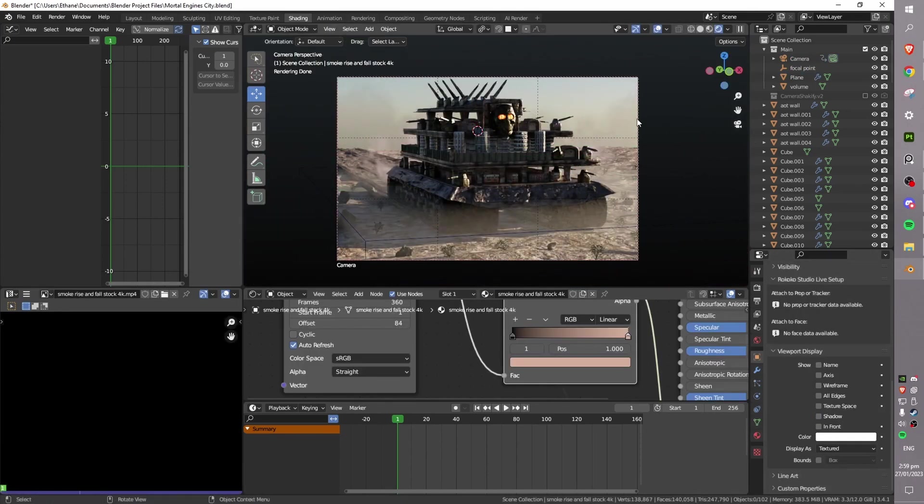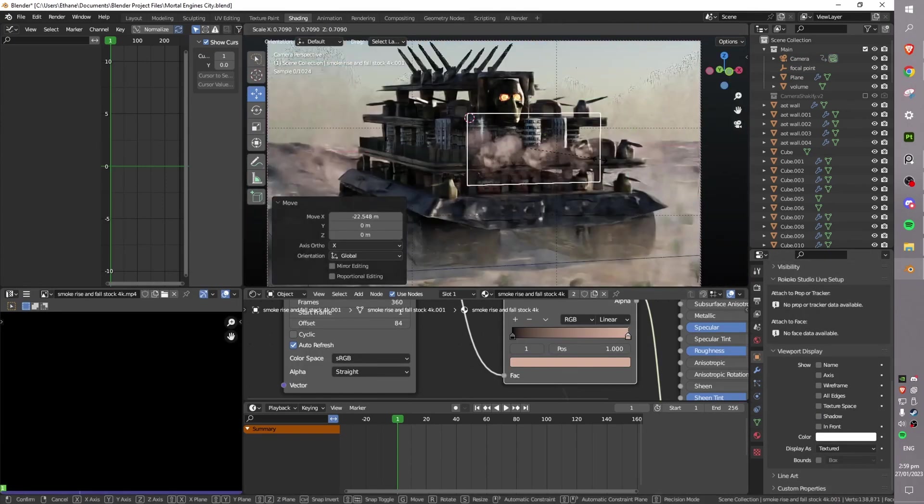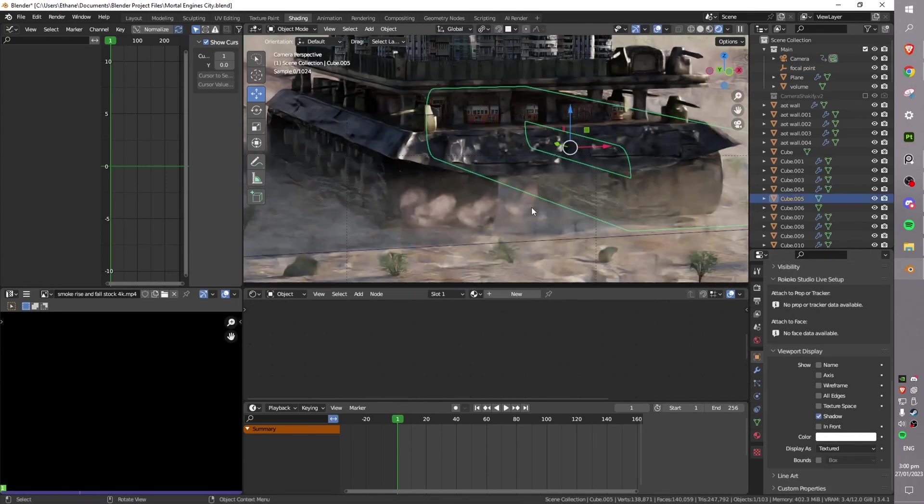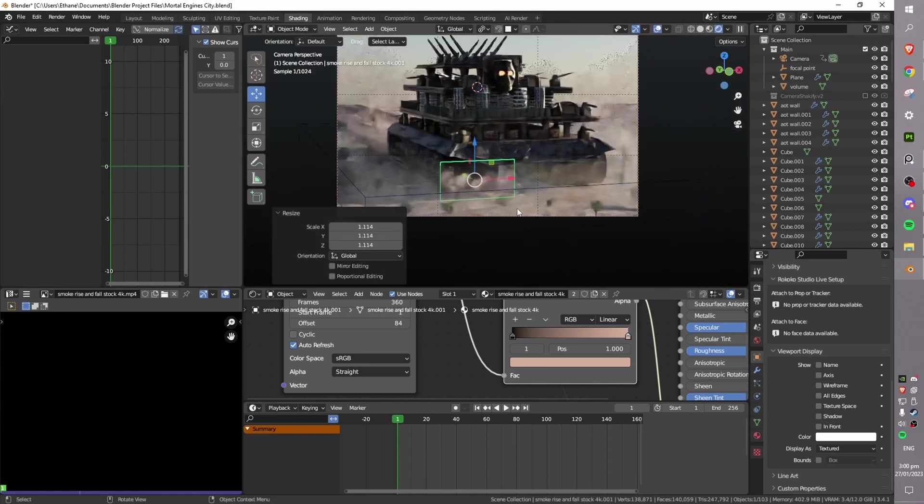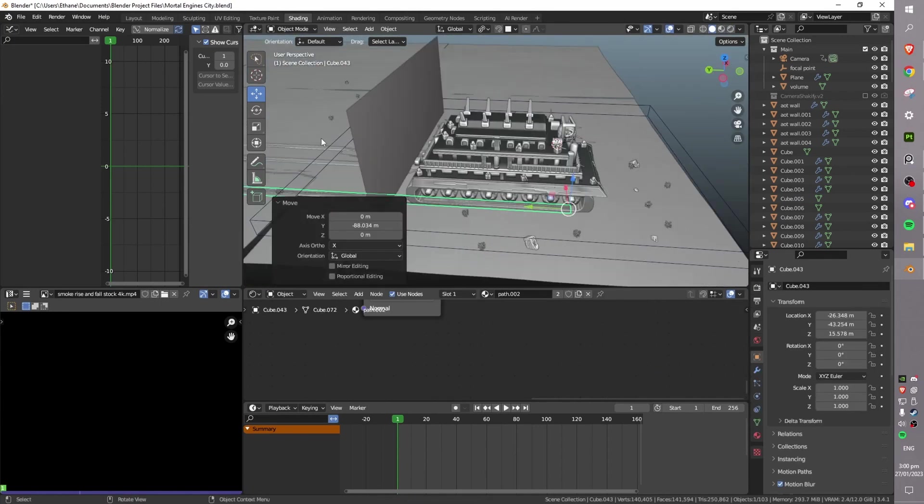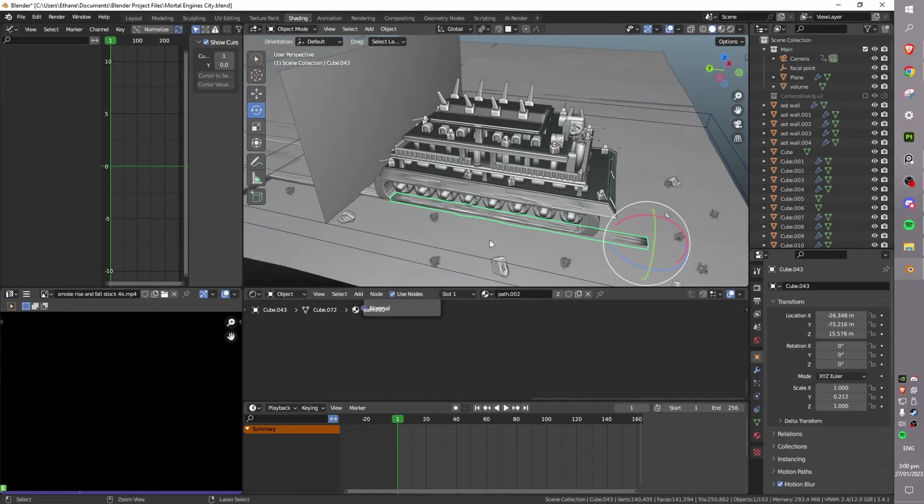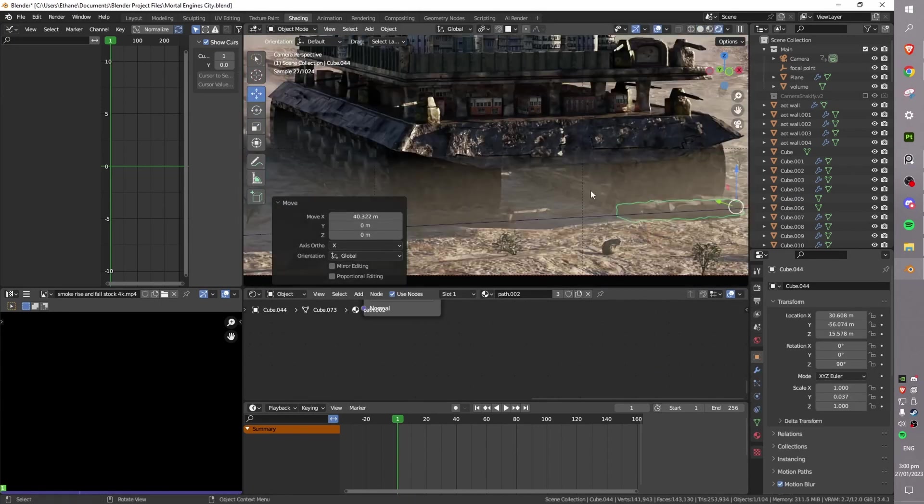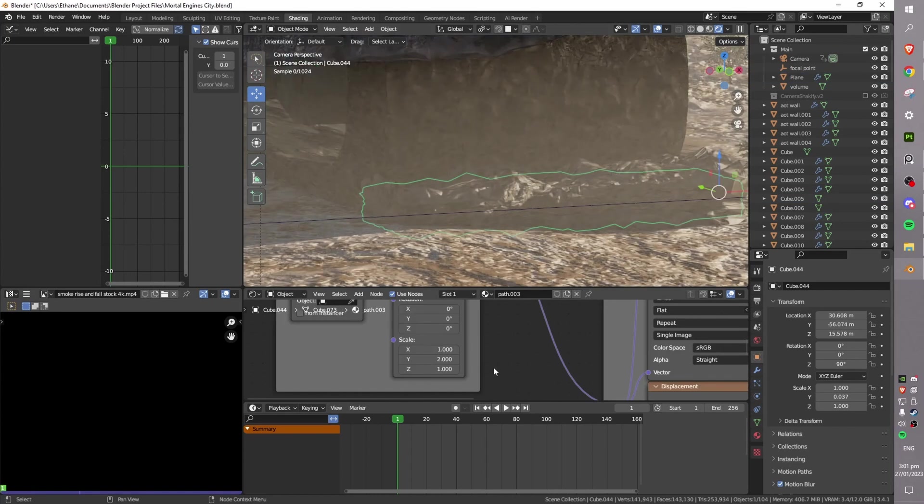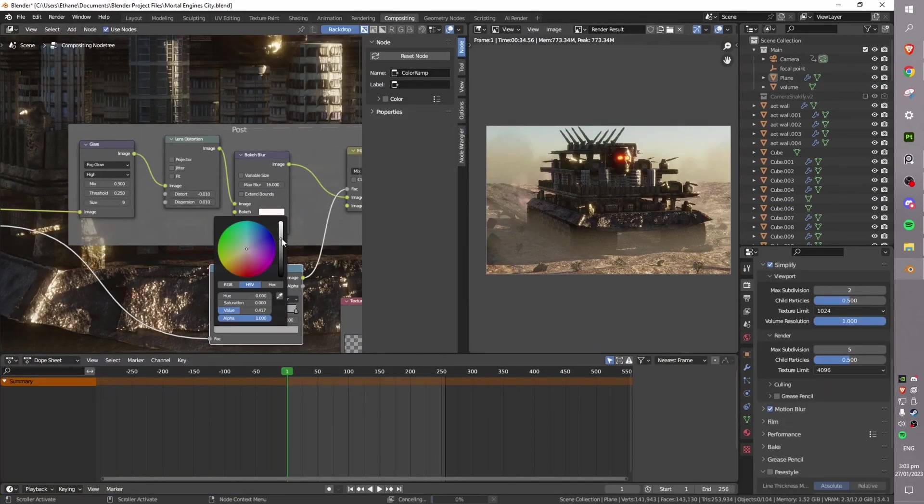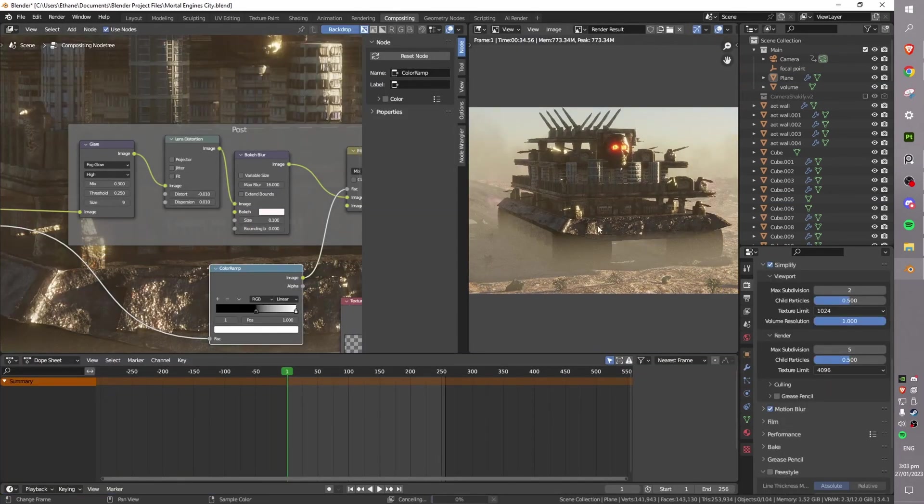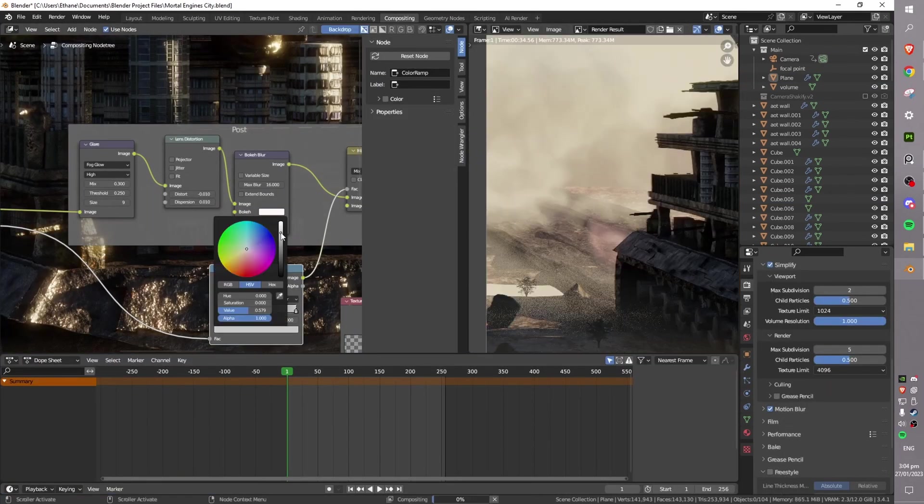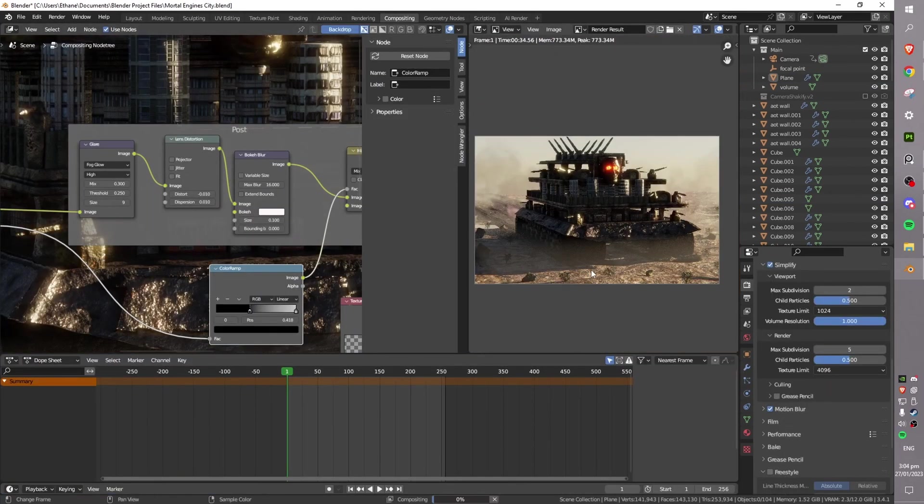The Mist Pass in Blender is really useful for this, and allows you real-time, quick control within the compositor. As you can see, I can use this simple color ramp to adjust how much mist there is in the scene and how much of the background gets covered up in it.